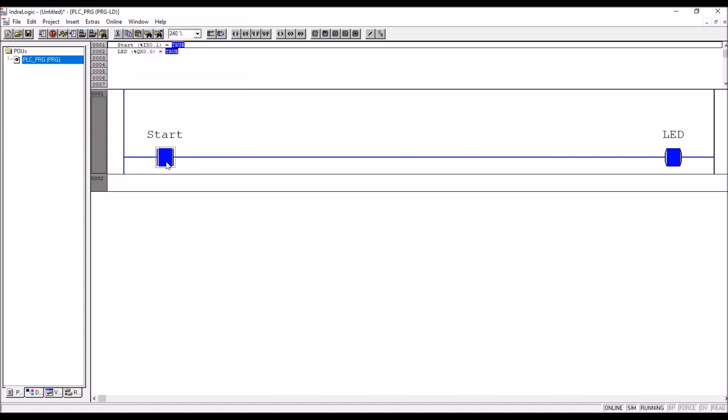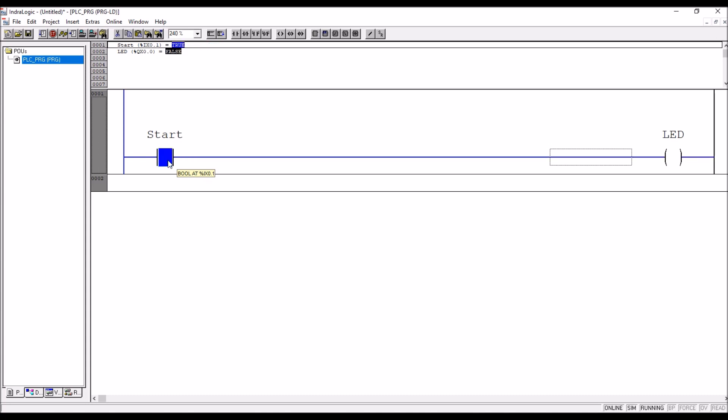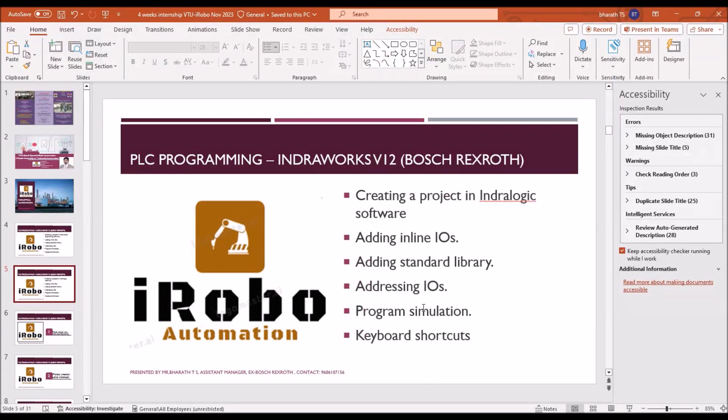Double click on the variable, control F7, you have to press, so that to change the value true false or false true or zero one or on or off. You double click on the variable, control F7, so that start button is now true, so the output is true.